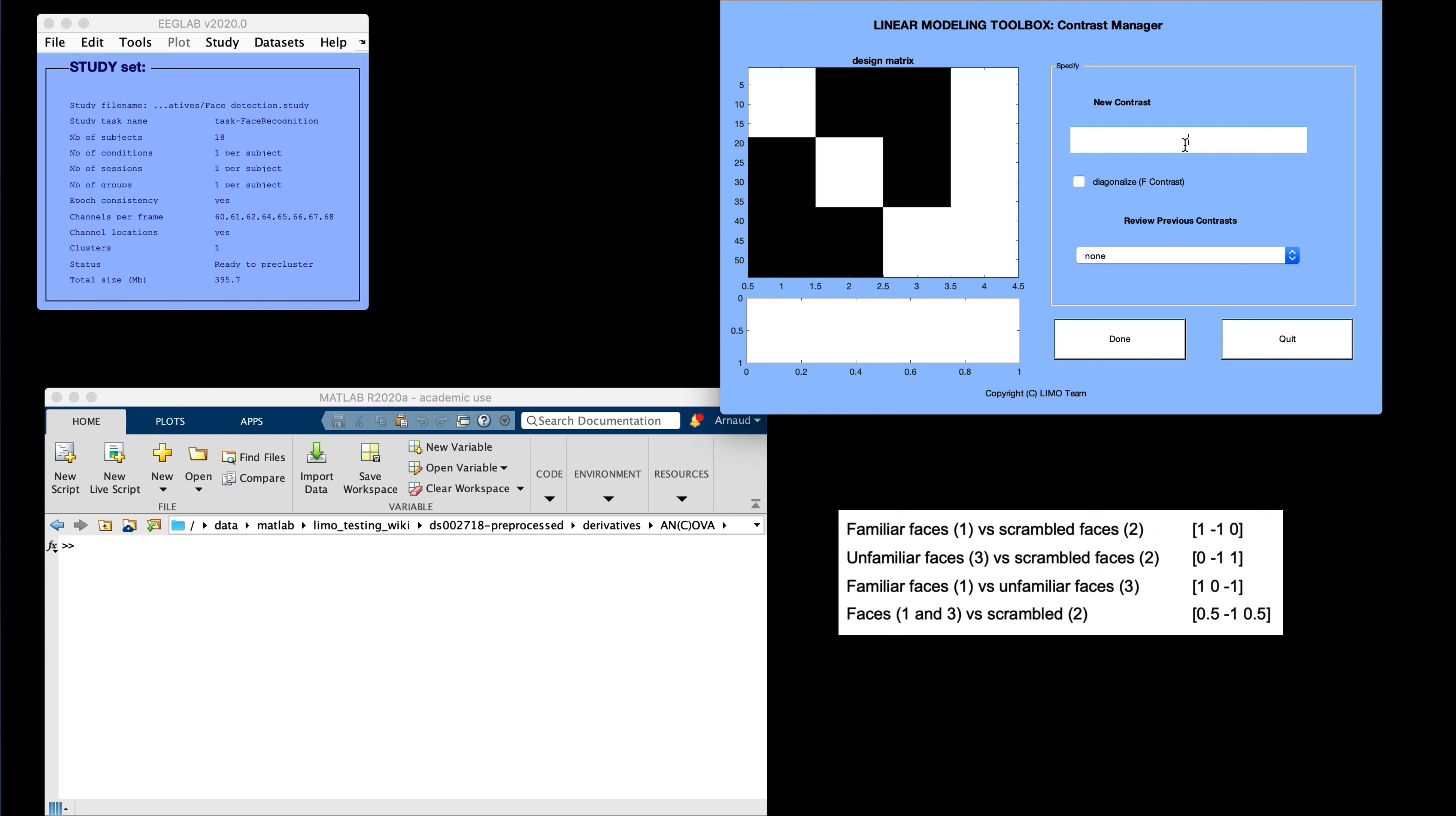So I'm going to show the different contrasts on the screen here. We have familiar faces versus scrambled faces, which could be beta 1 minus beta 2, and familiar faces versus scrambled faces, which would be beta 3 minus beta 2, and familiar faces versus unfamiliar faces, which would be beta 1 minus beta 3.